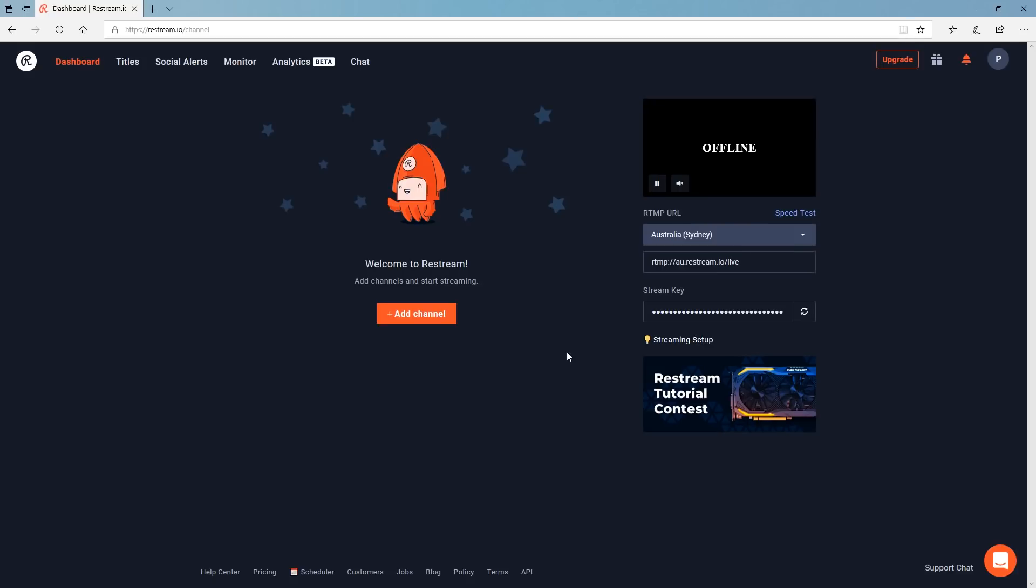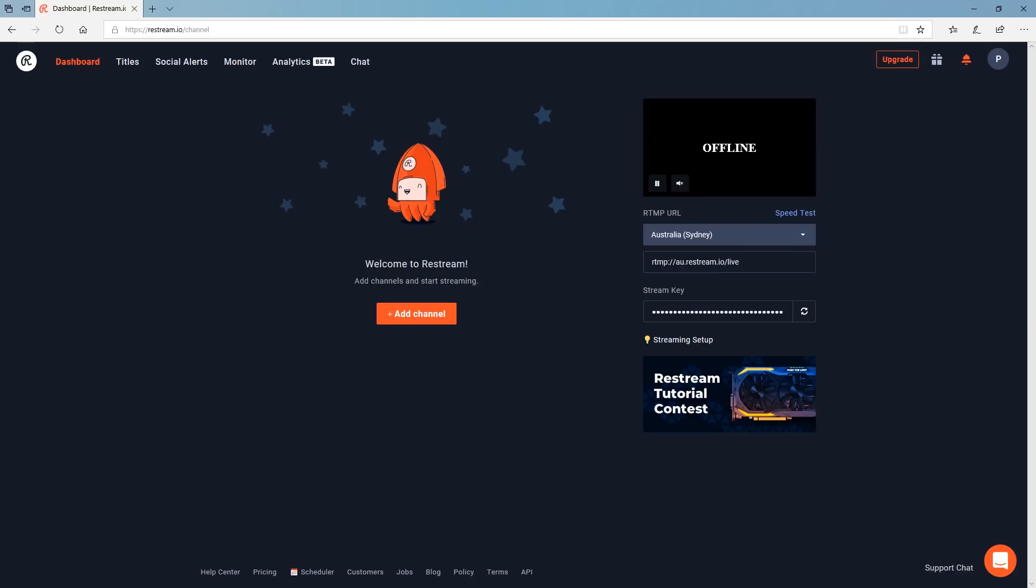So once I've got all of my accounts here ready to go I can then go back to vMix. So once everything's set up on the restream end all I need to do is go back to vMix and click the stream button and it's going to start streaming to restream. So that's going to send one live stream out to them and then that's going to go to all the different platforms that I've set up in restream.